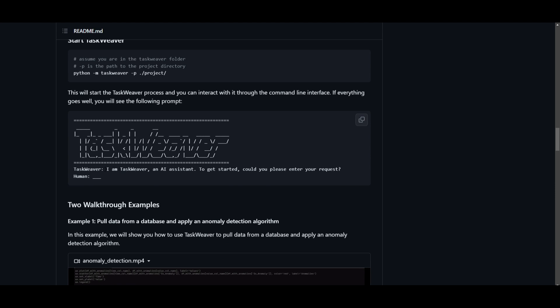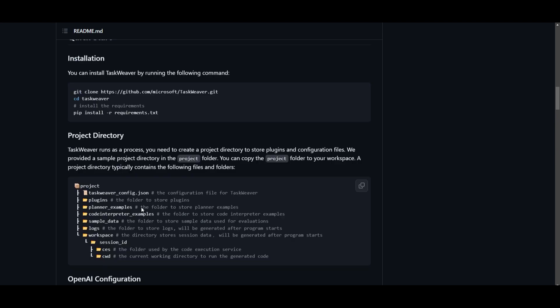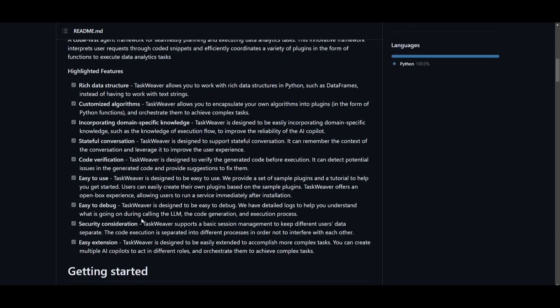It will then start off by stating 'I am TaskWeaver, an AI assistant. To get started, could you please enter your request.' You can then move forward with the request and start generating different types of things with this new framework.